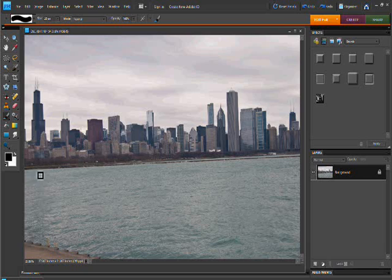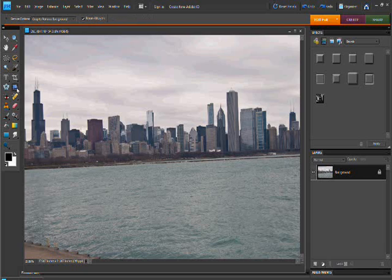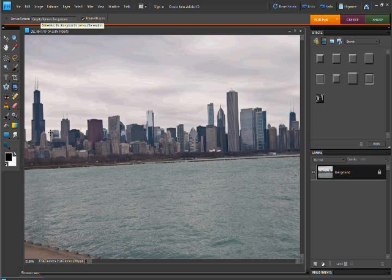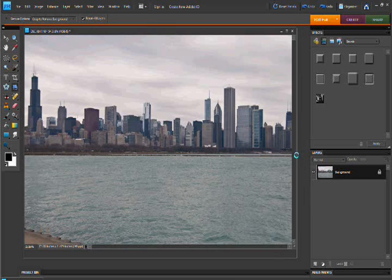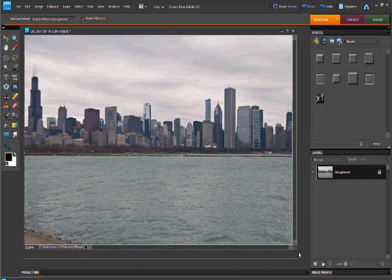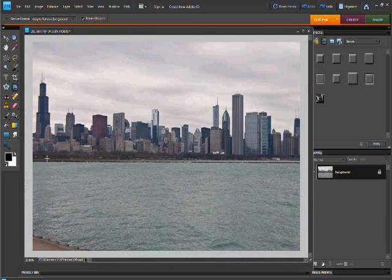First thing we're going to do is we're definitely going to want to straighten out this horizon line here. We're going to use the straighten tool. We're going to change the cropping mode to crop to remove background. Just drag it along here.